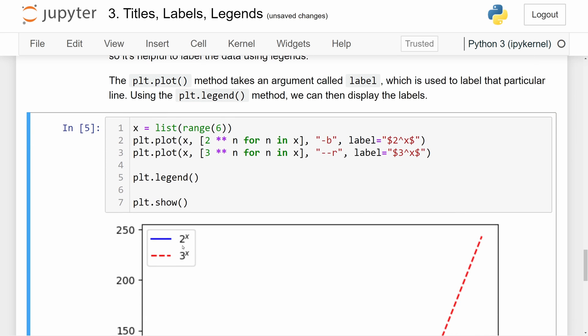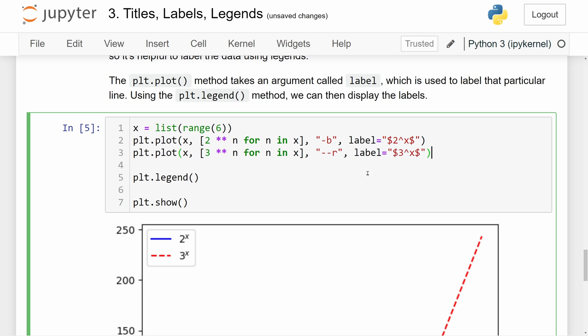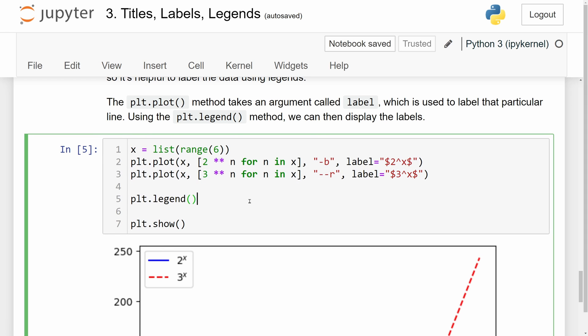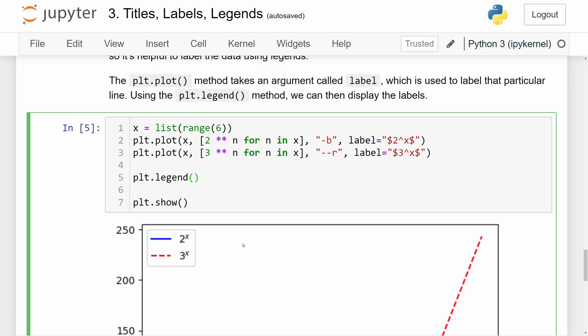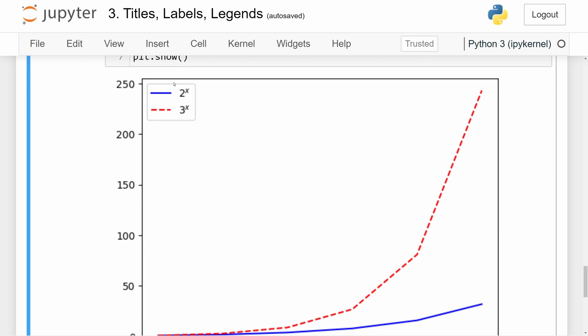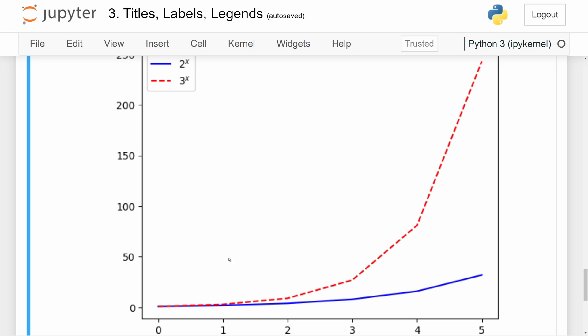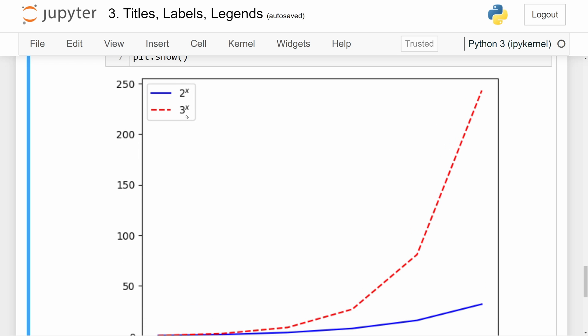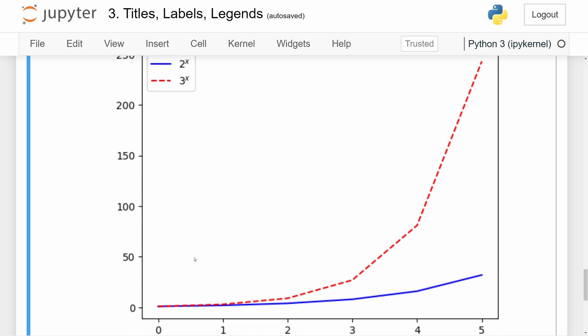And you can see the label right here has two and then we have a superscript of x and the same idea with 3 to the x. So this is kind of mathematical notation for these two labels. And after we call these two plt.plot function calls, we call plt.legend. We don't have to pass anything in because we already have the labels already in the plot function calls. And we can see we have the legend right up here telling us that indeed we can see the red line, the 3 to the x power, is growing much faster than the blue line, which is 2 to the x power.